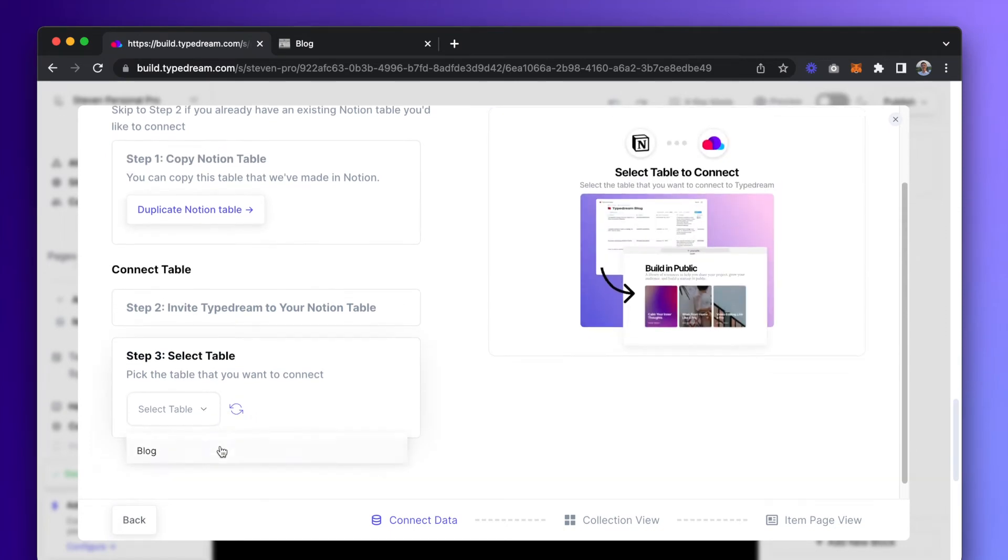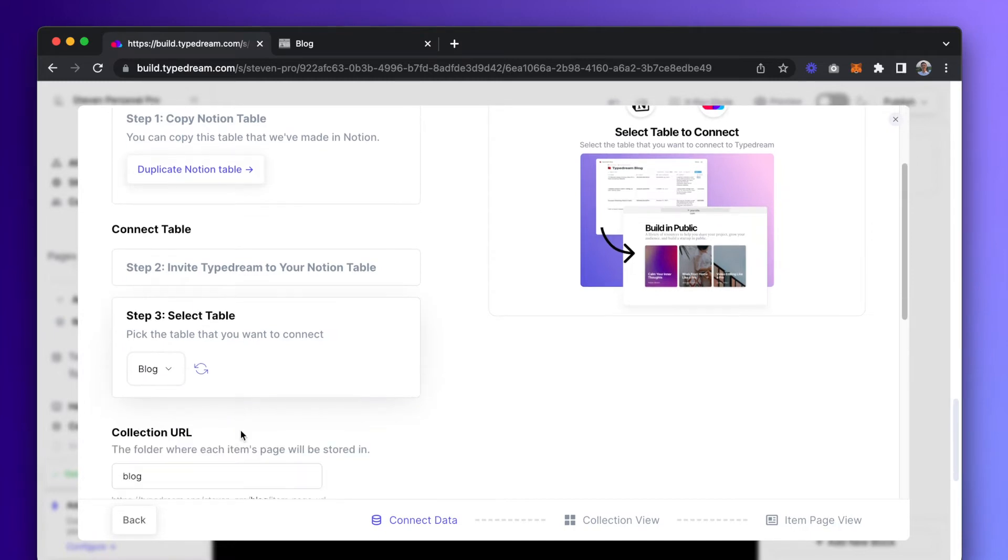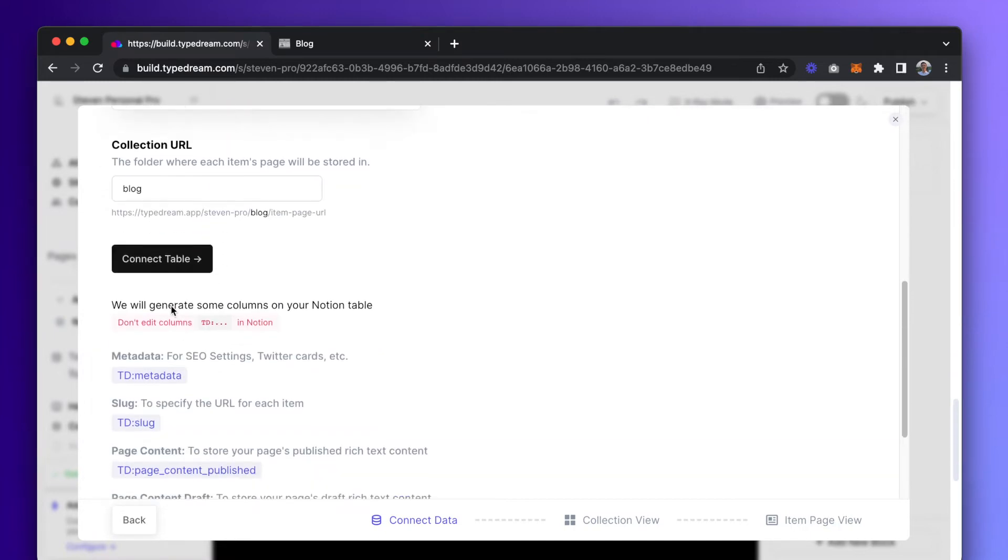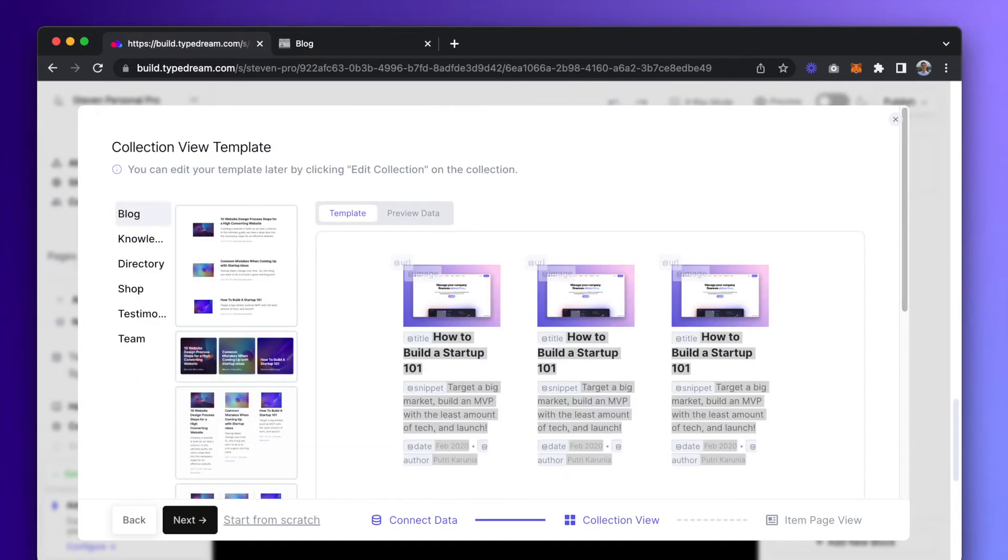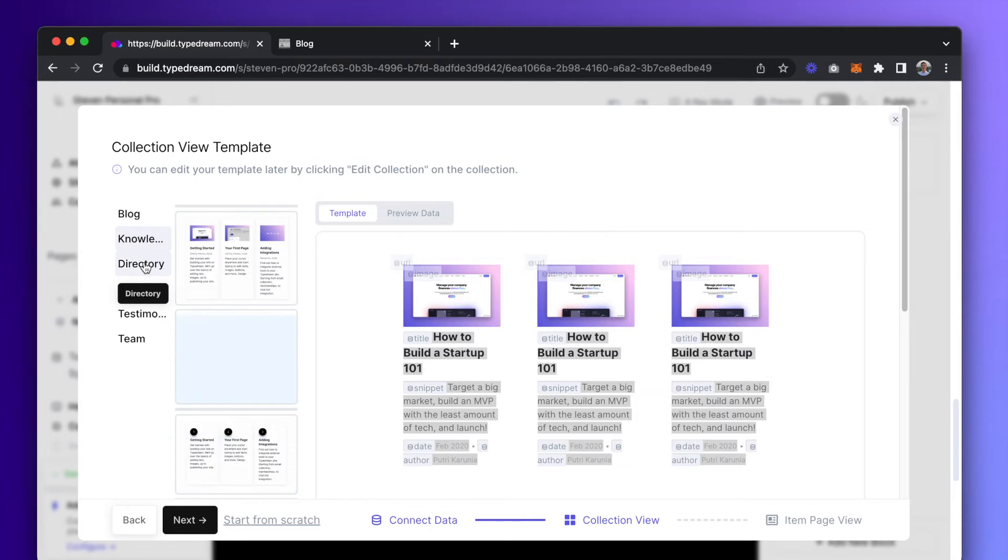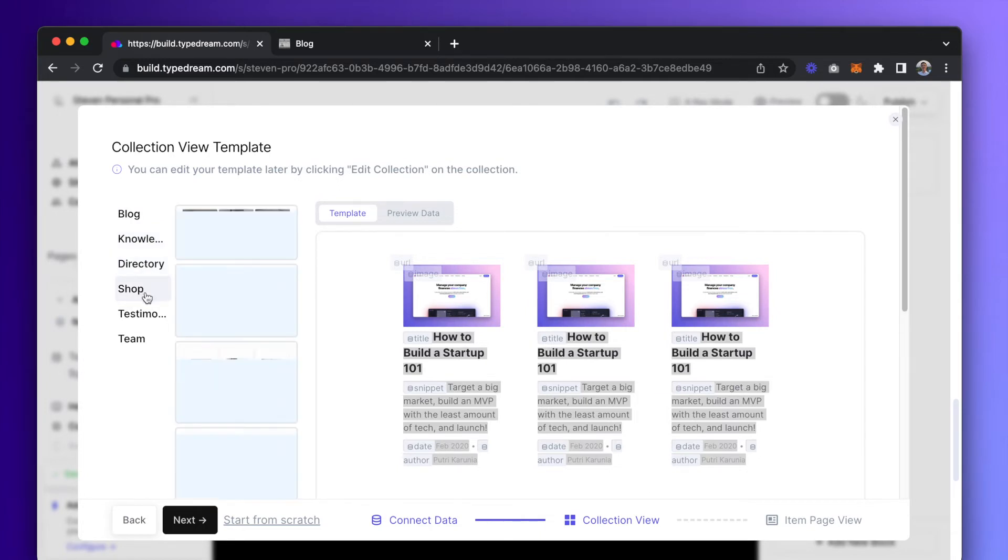In our documentation, which I have included the links to in the description of this video, you can learn about how to duplicate a template table instead of creating your own Notion database. Next, we will determine how our collection view will look. Don't worry, you can always change this later.